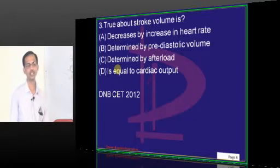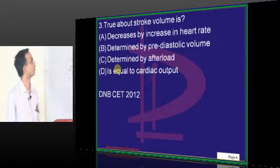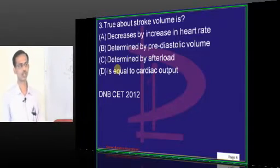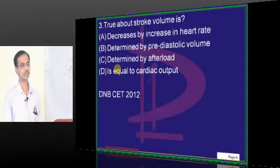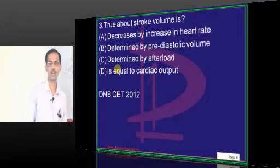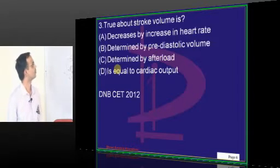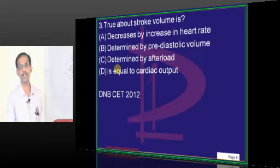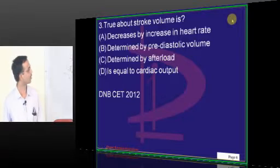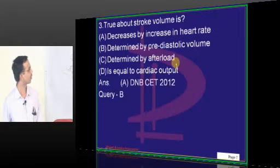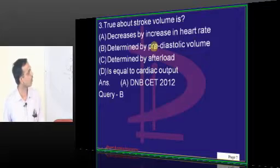Stroke volume decreased by increase in heart rate — yes, that is true. Determined by pre-diastolic volume — it should be pre-systolic or end diastolic, not pre-diastolic. Determined by afterload — no; stroke volume is determined by end diastolic volume, which is the pre-load for the heart. So the correct answer is option A. The confusion is that the volume should be called pre-systolic or end diastolic.